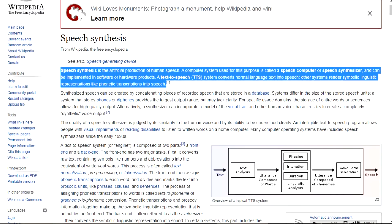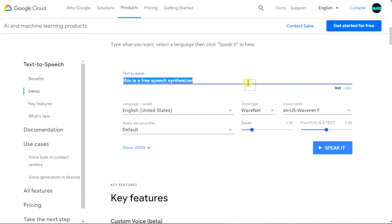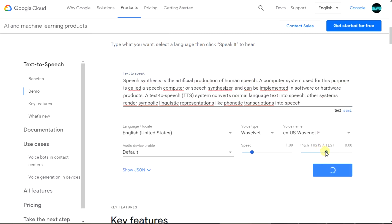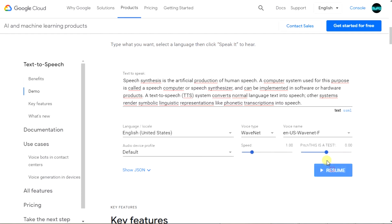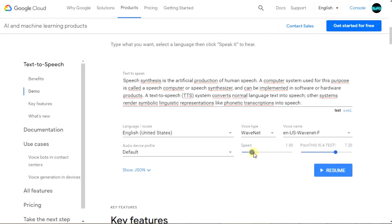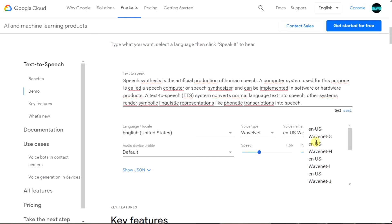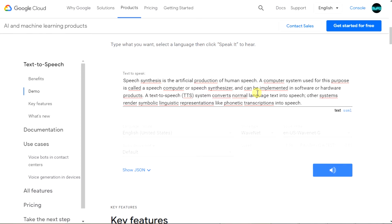Let's copy something from Wikipedia. Speech synthesis is the artificial production of human speech. A computer system used for this purpose is called a speech synthesizer. How nice it reads.